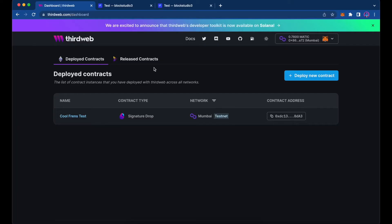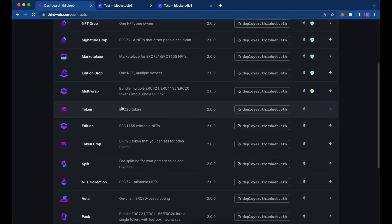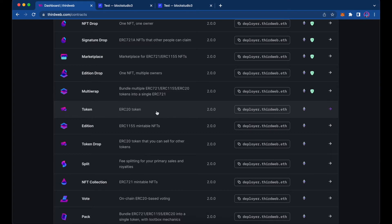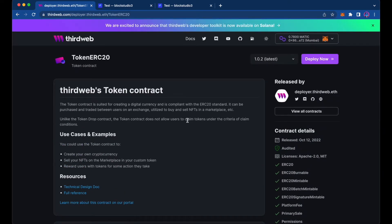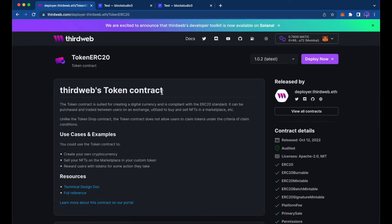Let's jump on the computer and get started. We're in ThirdWeb's website and I'm already in the dashboard. We're going to deploy a new contract, and if you scroll down you'll see this token contract here, which is an ERC20 token. We'll go ahead and deploy that — you can read a little bit more about the contract here — and we'll hit deploy in the top right.